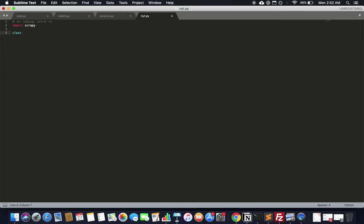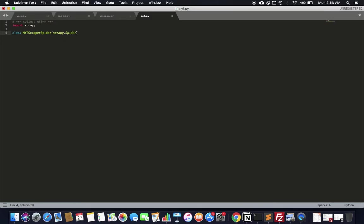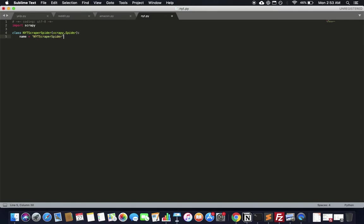We can call the class something like NYT spider, but I'm going to call it both spider, and it's going to be an extension of the scrapy.Spider class. It expects a name for the spider, so we'll call it 'times_scraper_spider'. There's no fetch function needed — you can just give it a start_urls as an array, and I'll stick to the basics for now.